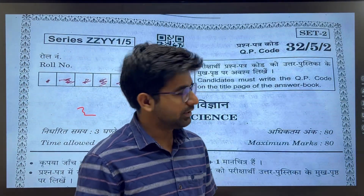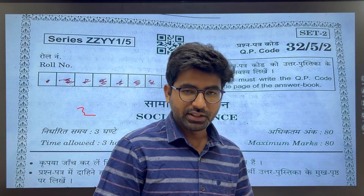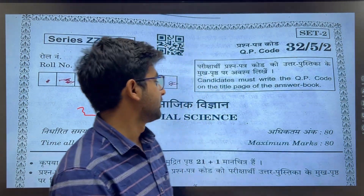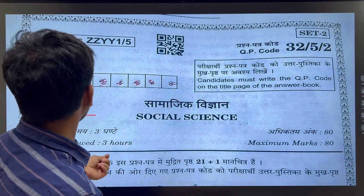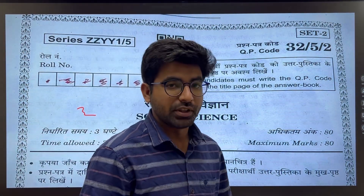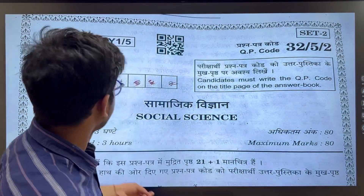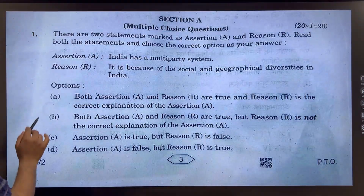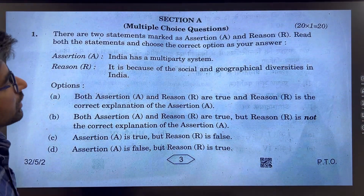Welcome to Pandaji Classes. Today is the SST paper of 10th class. Let's solve the MCQ portion. The paper was very easy.